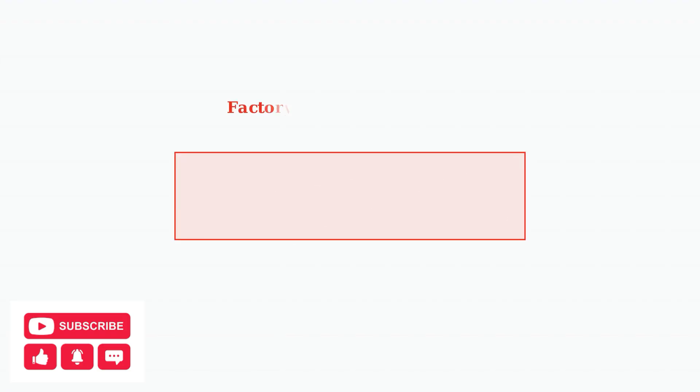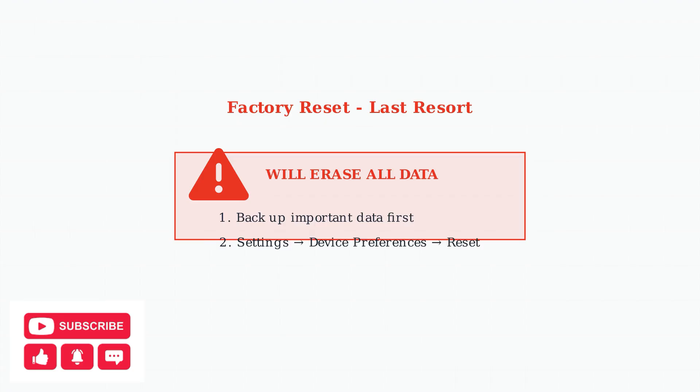As a last resort, a factory reset can resolve persistent issues, but this will erase all your data and settings. Always back up important information before proceeding with this step.